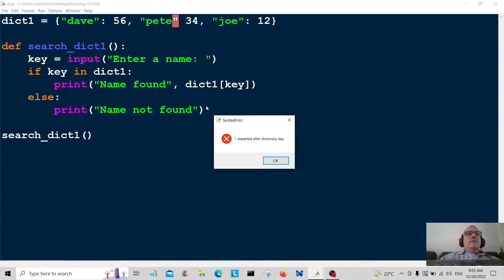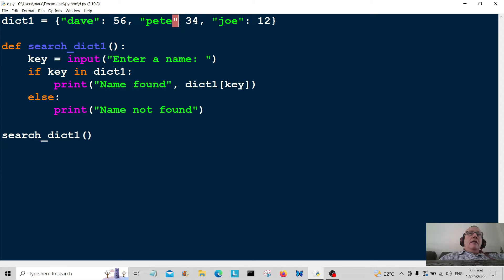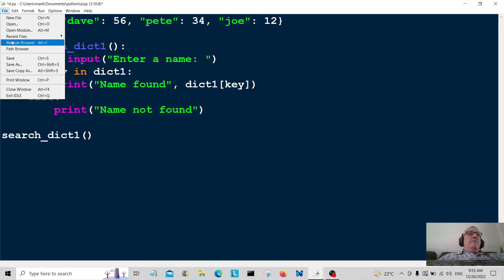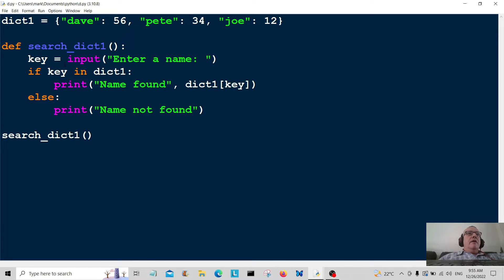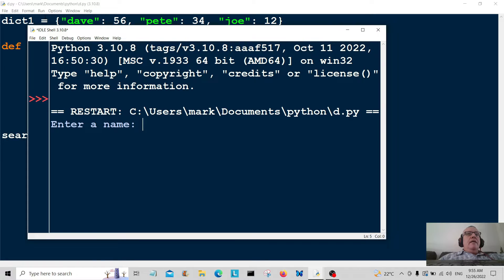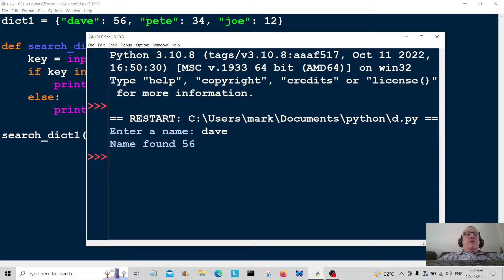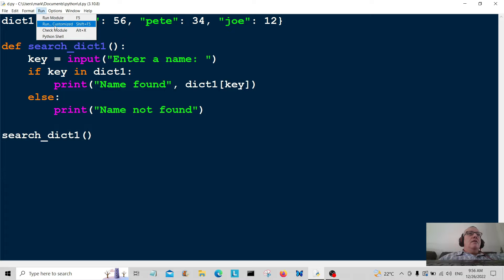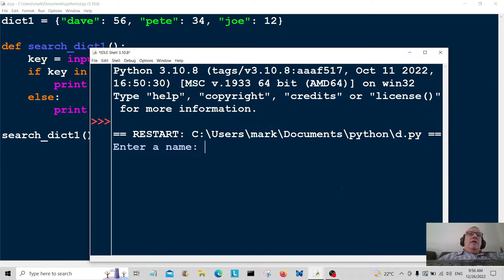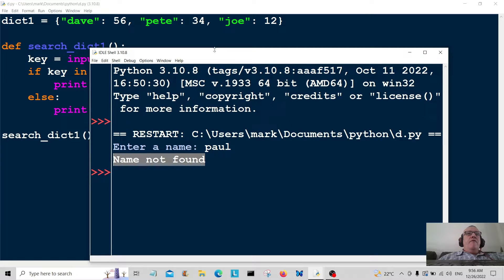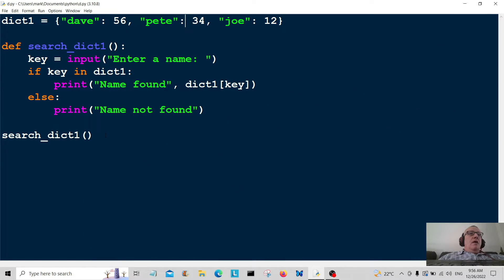Let's run it. 'Expected after dictionary key' — ah yes, I forgot the colon there. This is why I like to write a little bit of code and then test it, because you get all kinds of typos. Let's run the module again. Let's enter 'Dave' — name found, returned value 56. Let's run again and enter a name that isn't in there — 'Paul' — name not found. That's working.